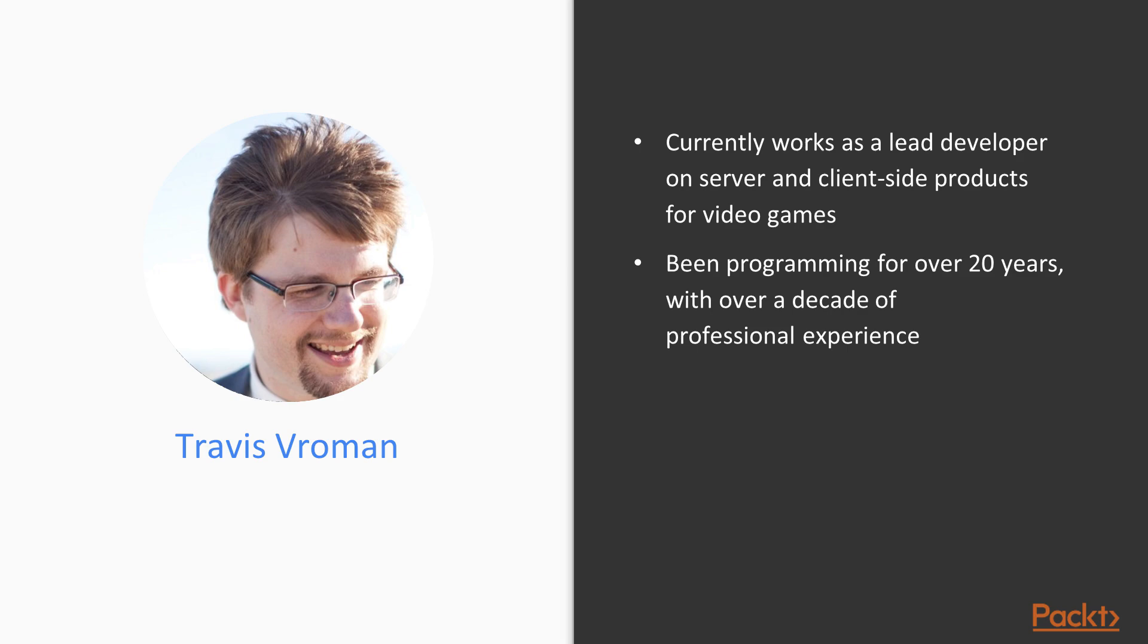I previously worked for a subsidiary of eBay as a software engineer, supporting a system which was responsible for tens of millions of transactions per day.